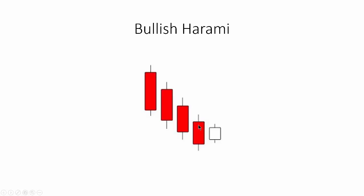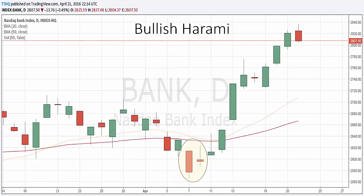Let's take a look at the bank index. As you can see, we have a nice downtrend. We have an open and a close on the first day, and on the second day the open and the close — the real body — trades within the body of the previous day. This is our bullish harami pattern.